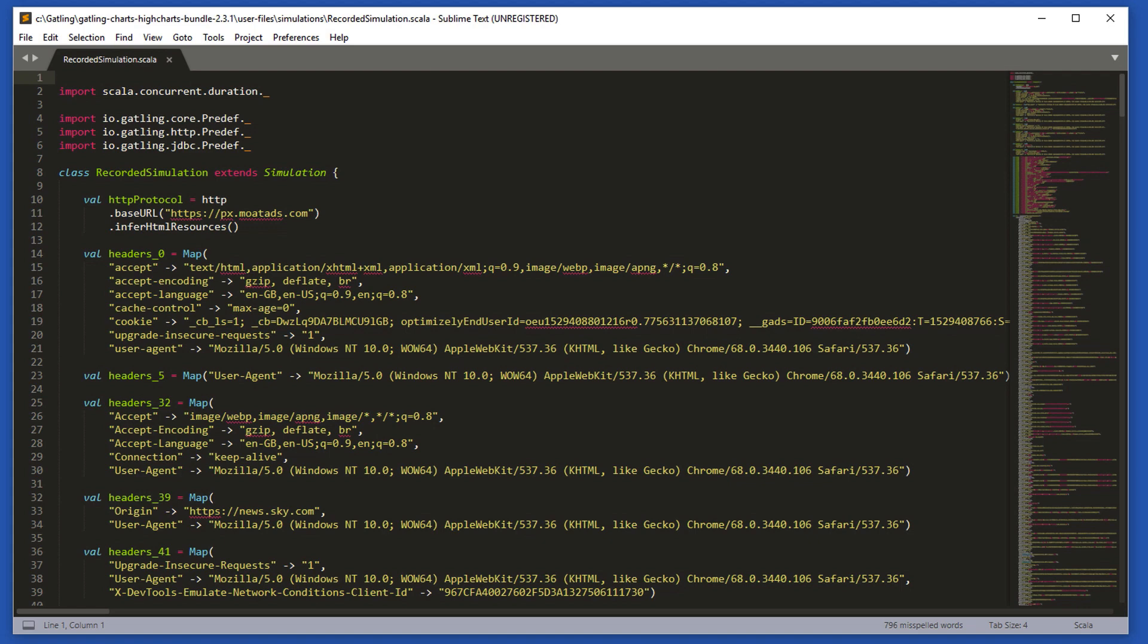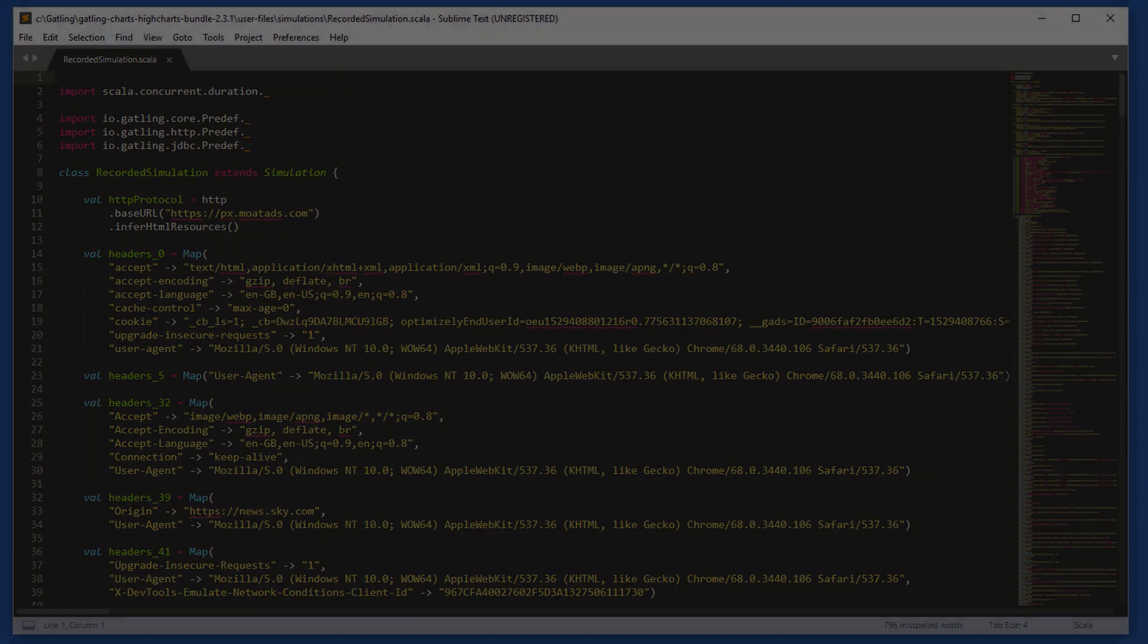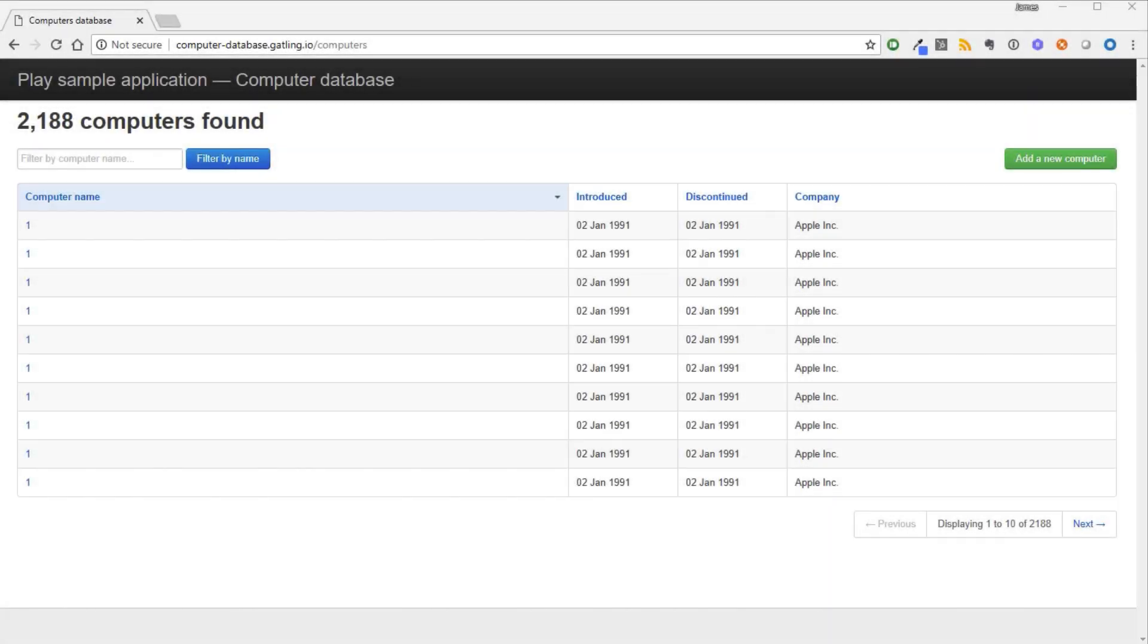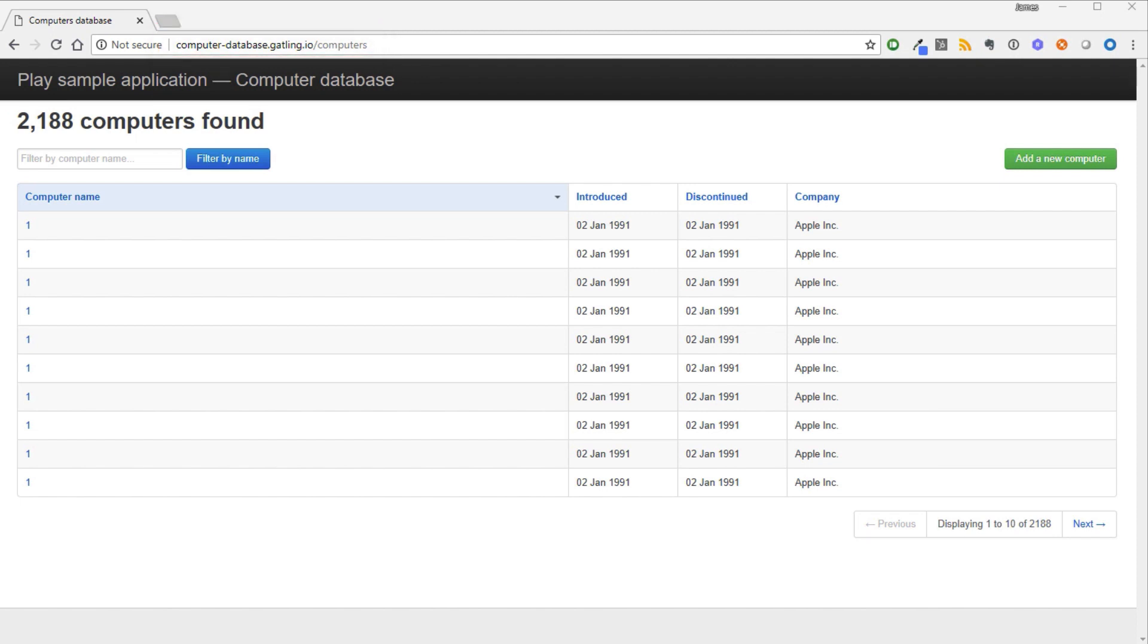In the next video, we will capture the user journey on a less complex website so that we can better learn what is going on. In video 5, after we installed Gatling, we ran a sample script that ships with Gatling. That script runs against this website, computer-database.gatling.io, which is a test site designed to teach Gatling. In this video, we will record our own test script against this site. Let's first walk through the user journey that we are going to record.